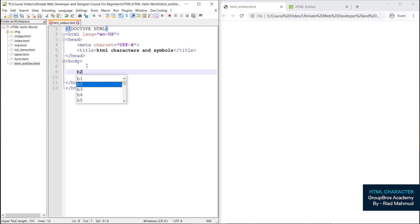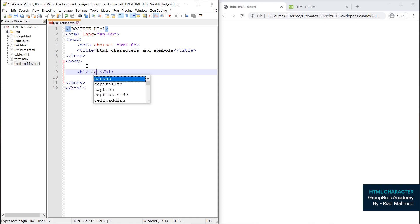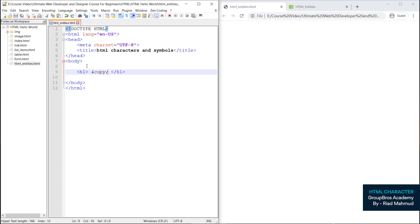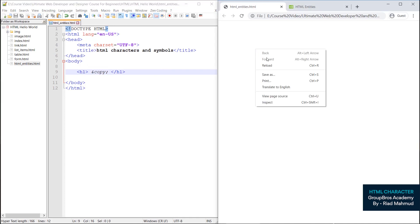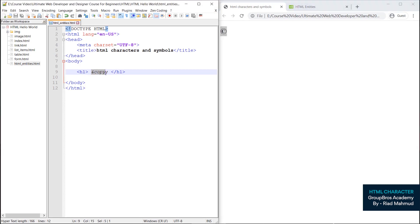H1 by H2, we have to write the copyright symbol. We have to write the code: &amp;copy; — C, O, P, Y, then semicolon. Ctrl+S, then reload. This is a copyright symbol.